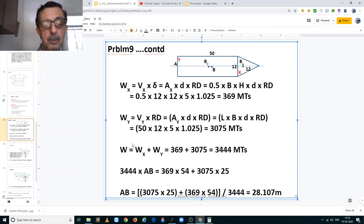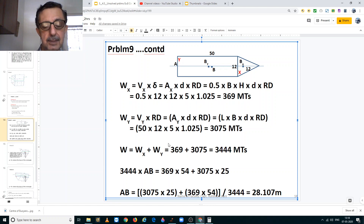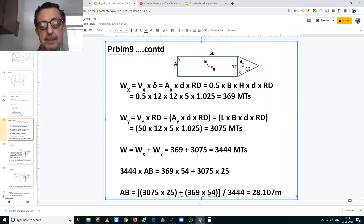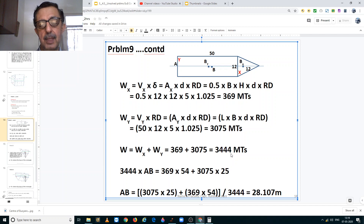Thus the total displacement of this vessel is equal to the displacement of X section plus the displacement of Y section, that is 369 plus 3075, which equals 3444 metric tons. This is exactly what we have been given in the problem.